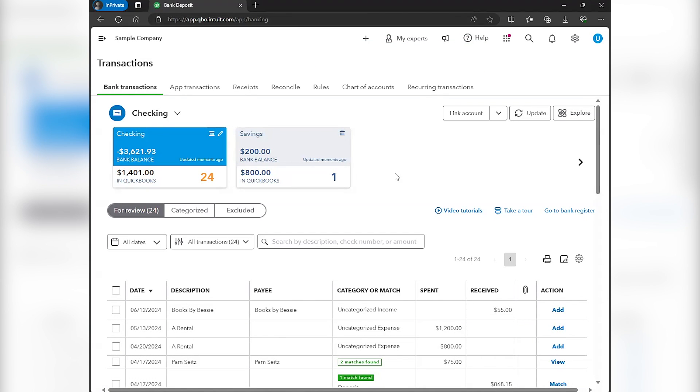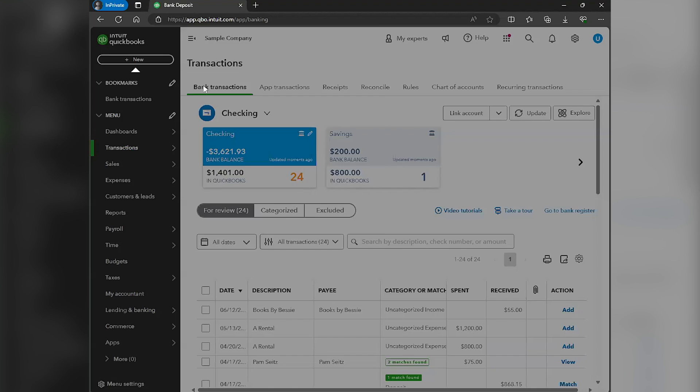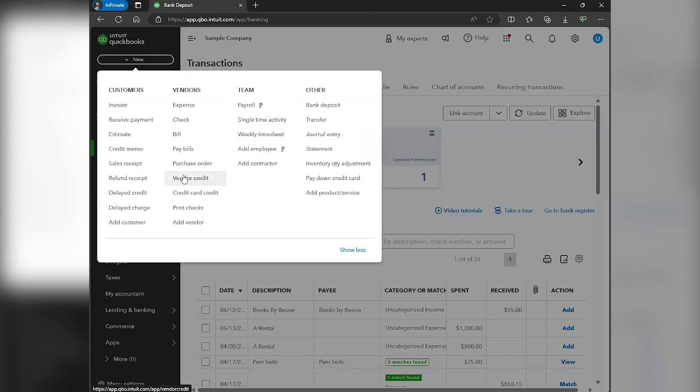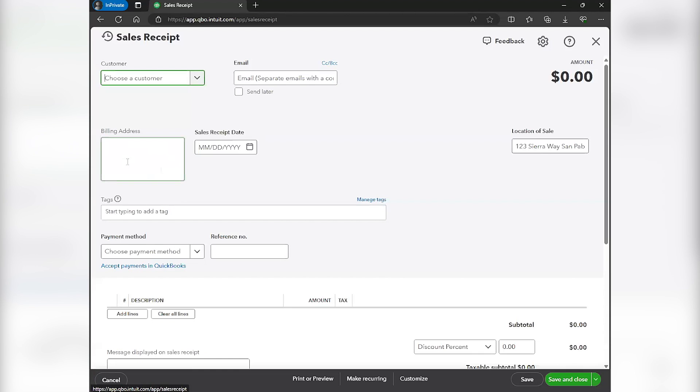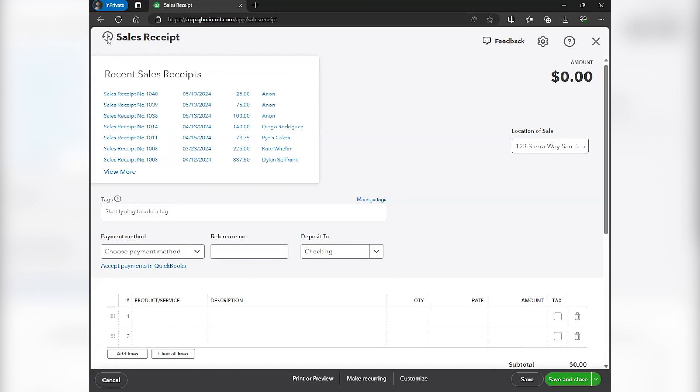Now, before we go to the bank deposit side, I want to make sure that you understand those transactions that I created from those sales receipts were separate transactions. So those are going to show up here in the history. These are all three separate transactions with their own receipt number.